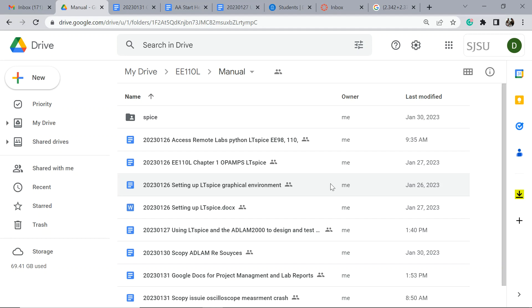Before I hit upon this scheme I would actually sometimes end up creating the same LTSpice file over and over again because it was faster than trying to find it.